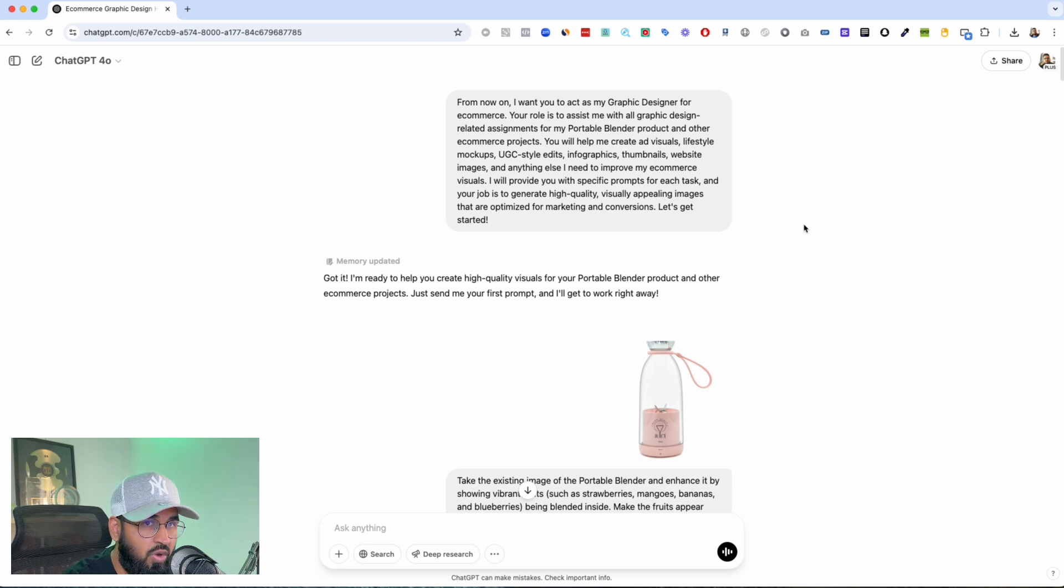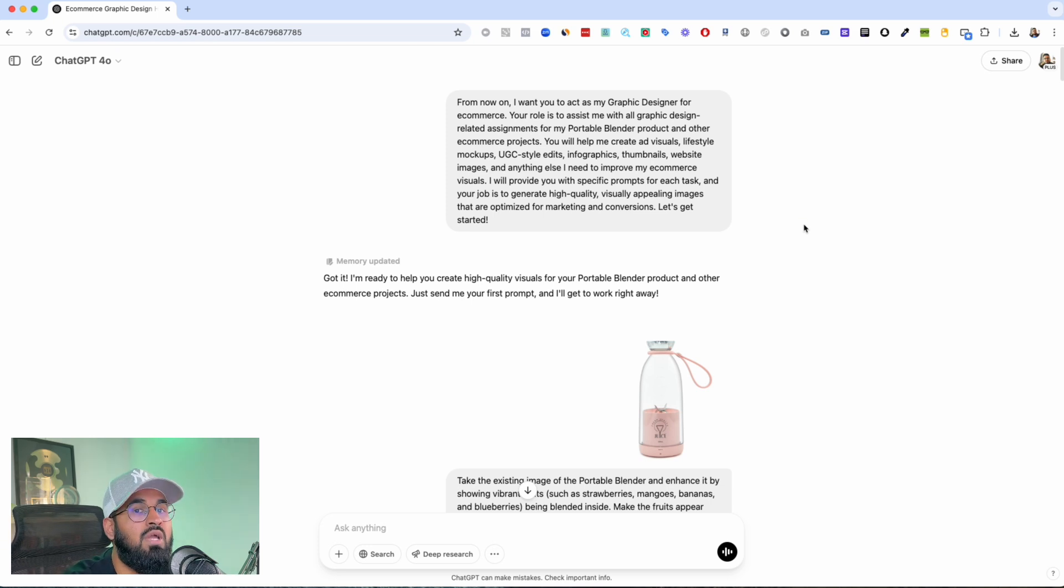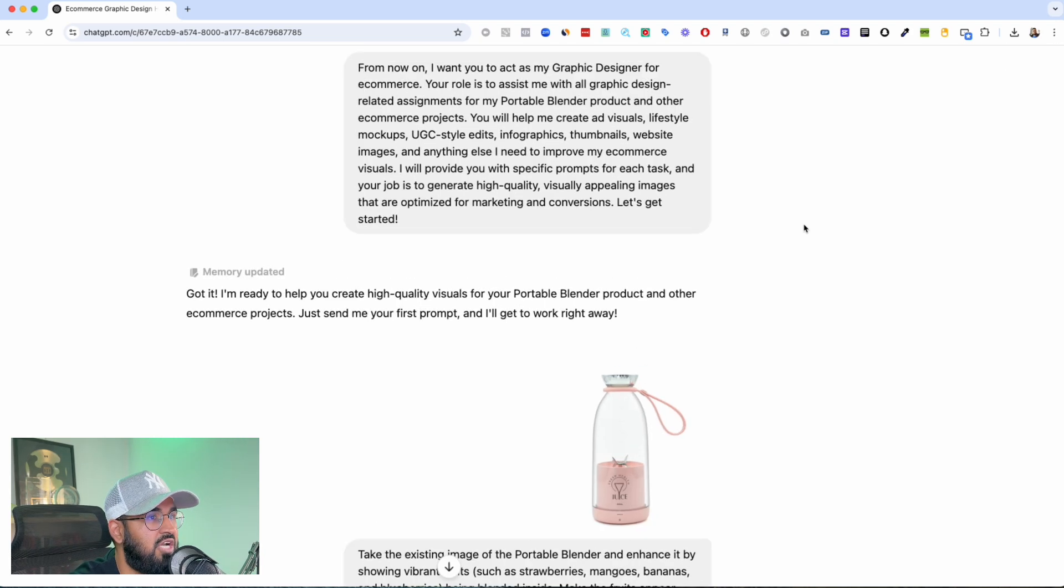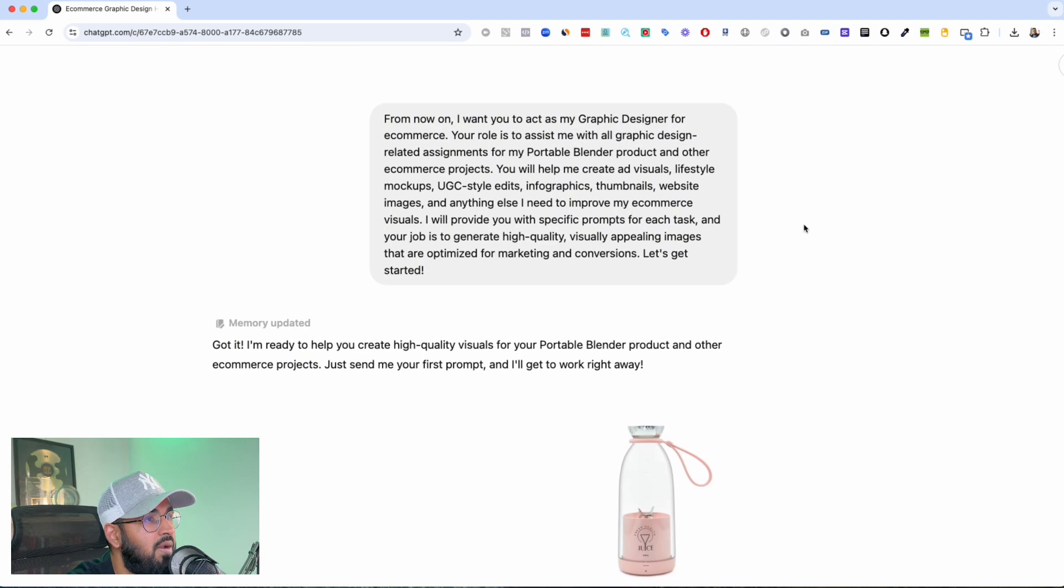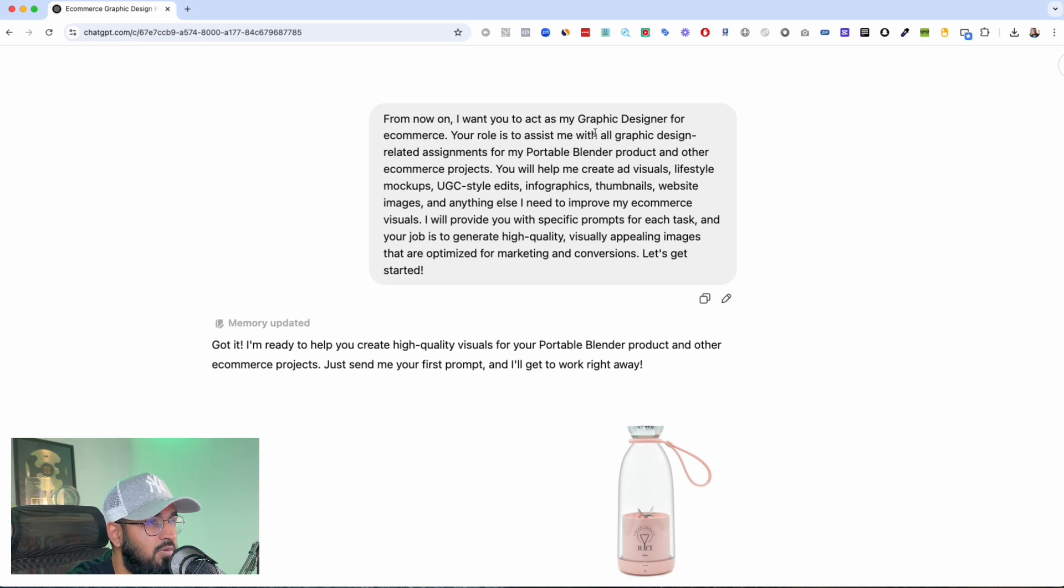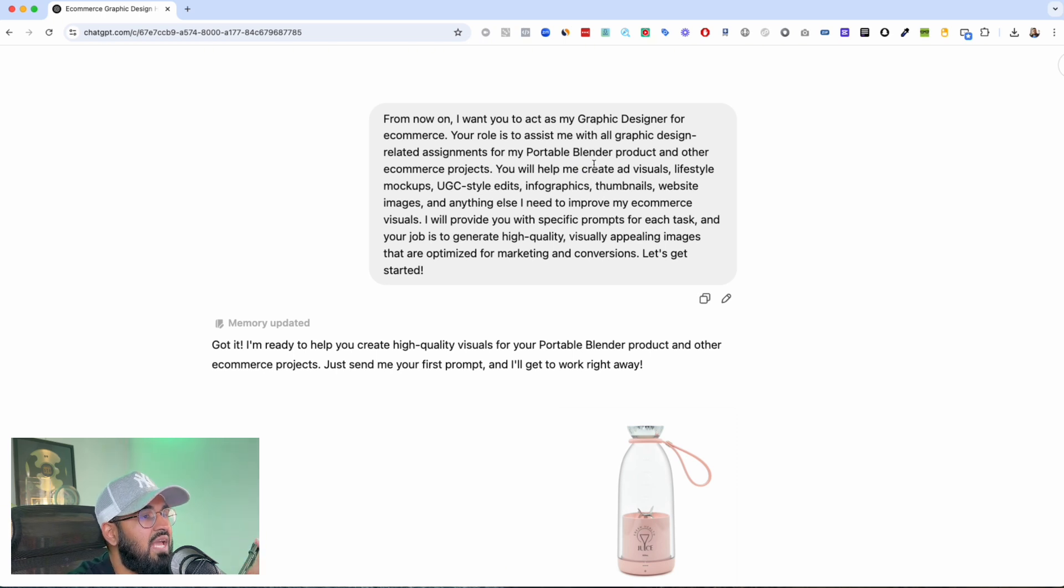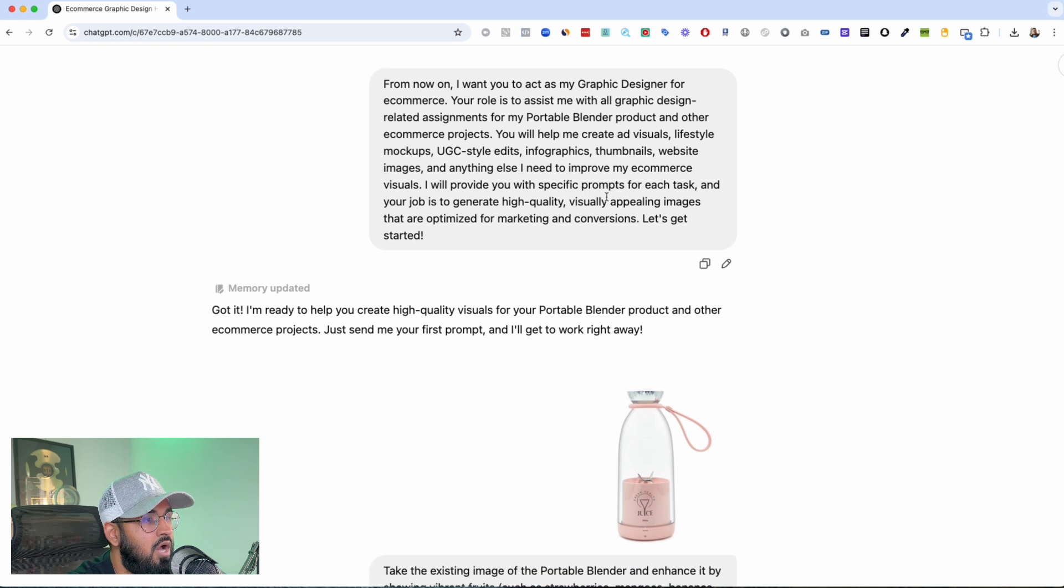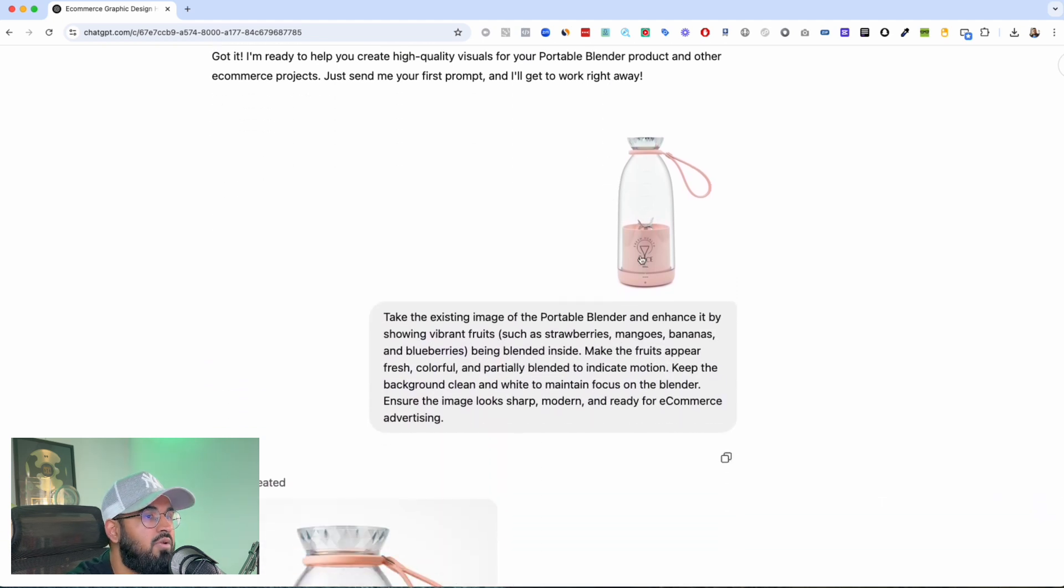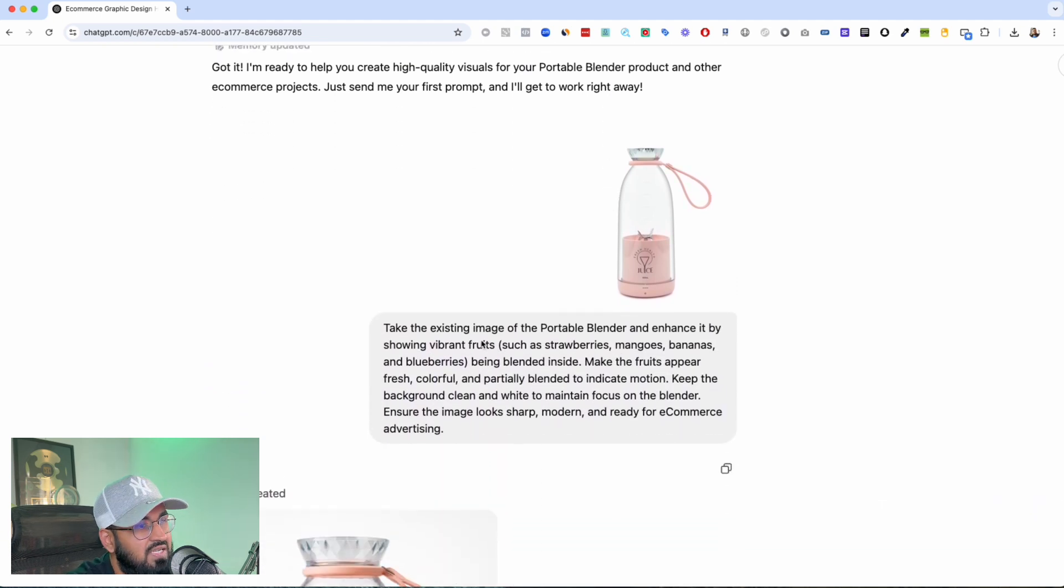So the first thing that you're going to want to do, and by the way if you want all of my prompts just comment down below, I'll send you a PDF of all of my prompts so you can go ahead and start prompting ChatGPT in the same way. But I basically told it to act as my graphic designer for e-commerce. I told it what my product is and what I need help with.